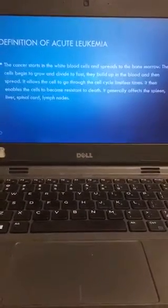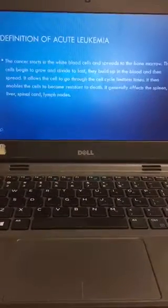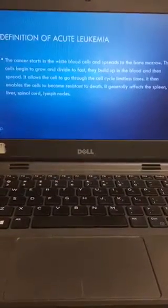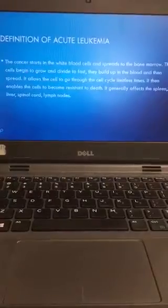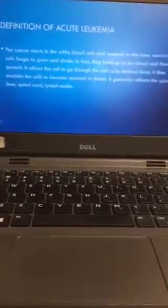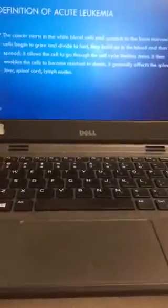It generally affects the spleen, liver, spinal cord, and lymph nodes.